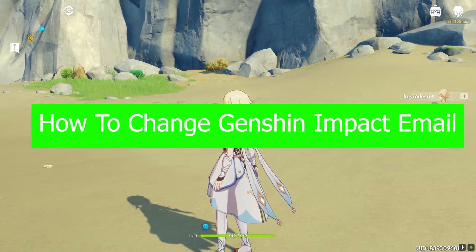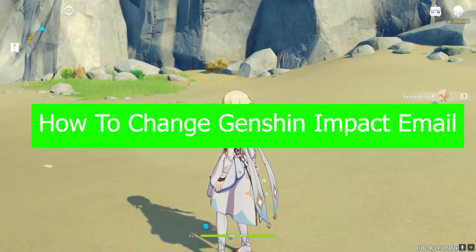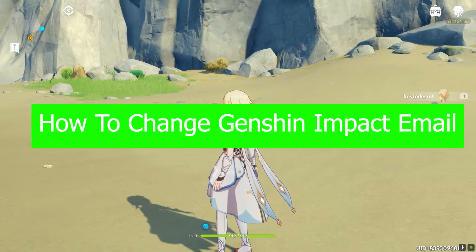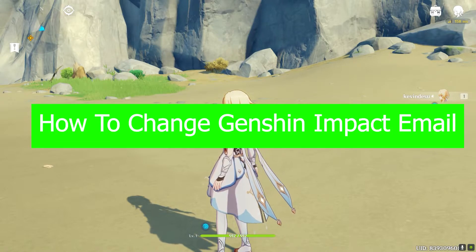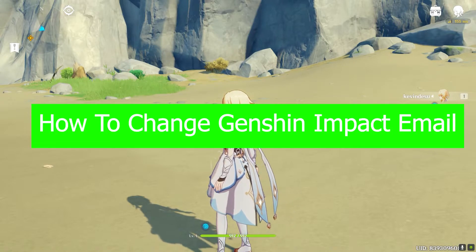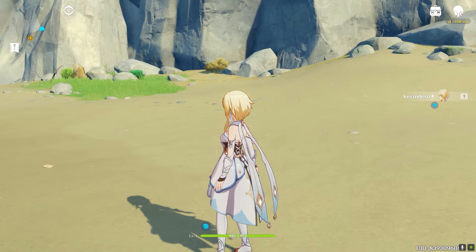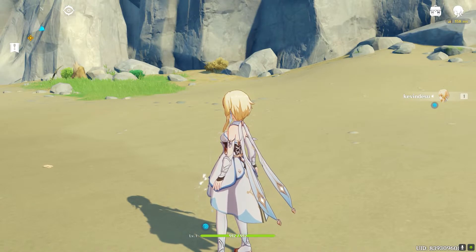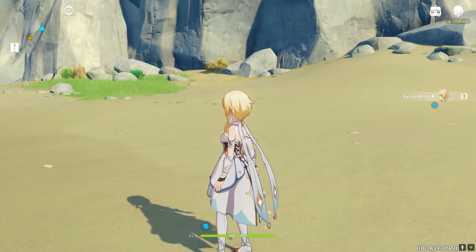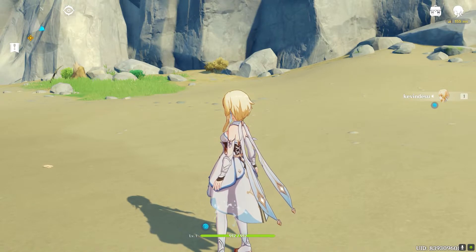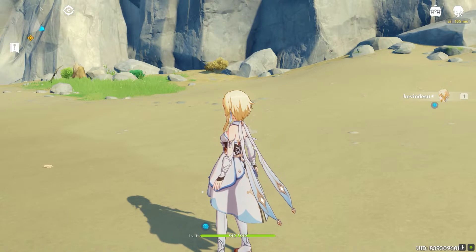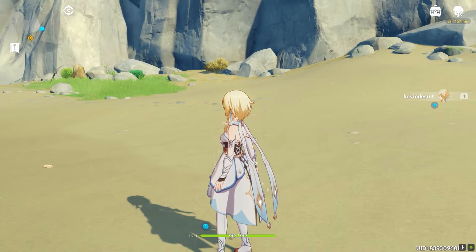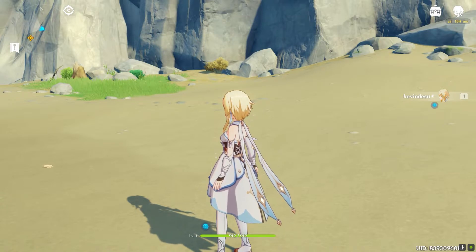It's pretty simple to change your email address in Genshin Impact, so follow the steps I'm going to be showing you. Just remember that when you change your email address in Genshin Impact, the verification code and other notifications which you were getting on your old email will stop — they will go to the new email which you entered on your Genshin Impact account.